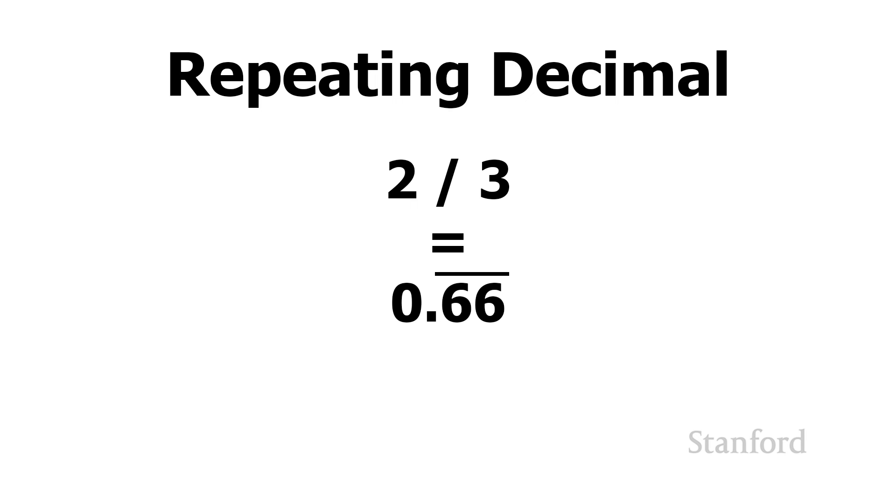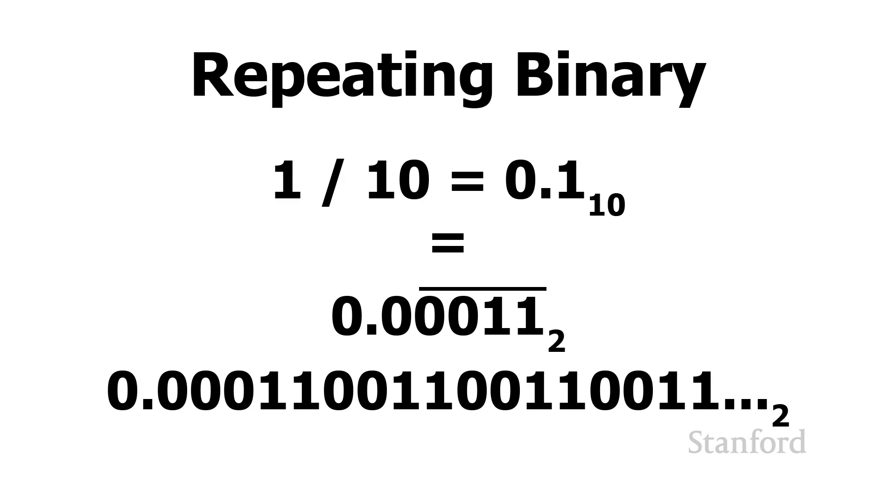So the problem we're running into here is it turns out that the binary number has different repeating numbers than the decimal number system. In particular, the number 0.1 in base 10, you know, obviously, it's very finite 0.1. There you go. That's the answer. It does not have a finite value in binary. In binary, it's 0.0 and then 0011 repeating. So for example, 0.00011 0011 0011 0011 0011 and so on. And there's no set number of there's no finite number of places after the decimal point.